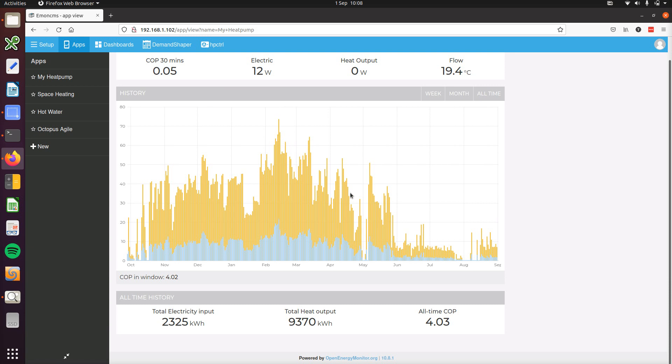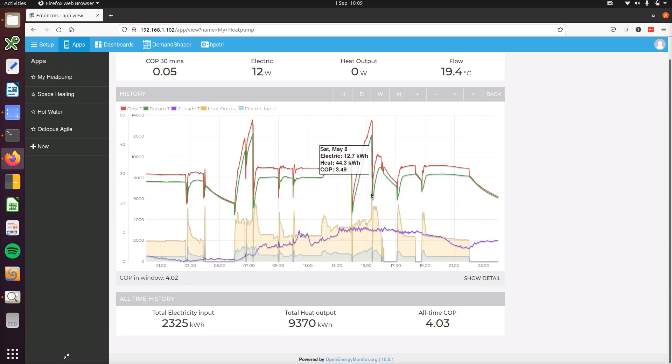So now we can click on a particular day to bring up the detailed view for that day, so I'm going to click here on a day in May.